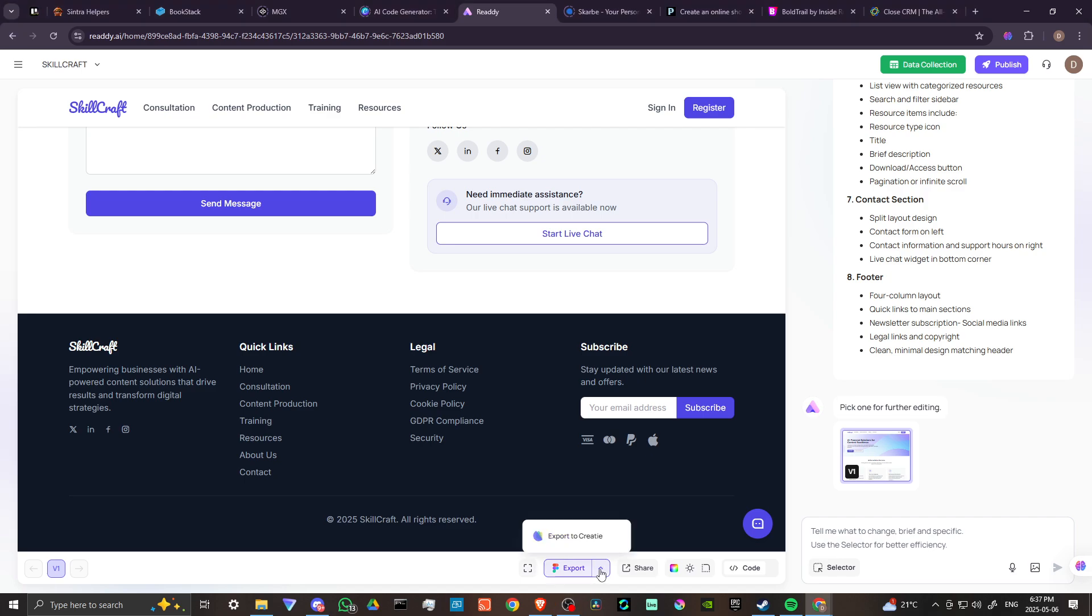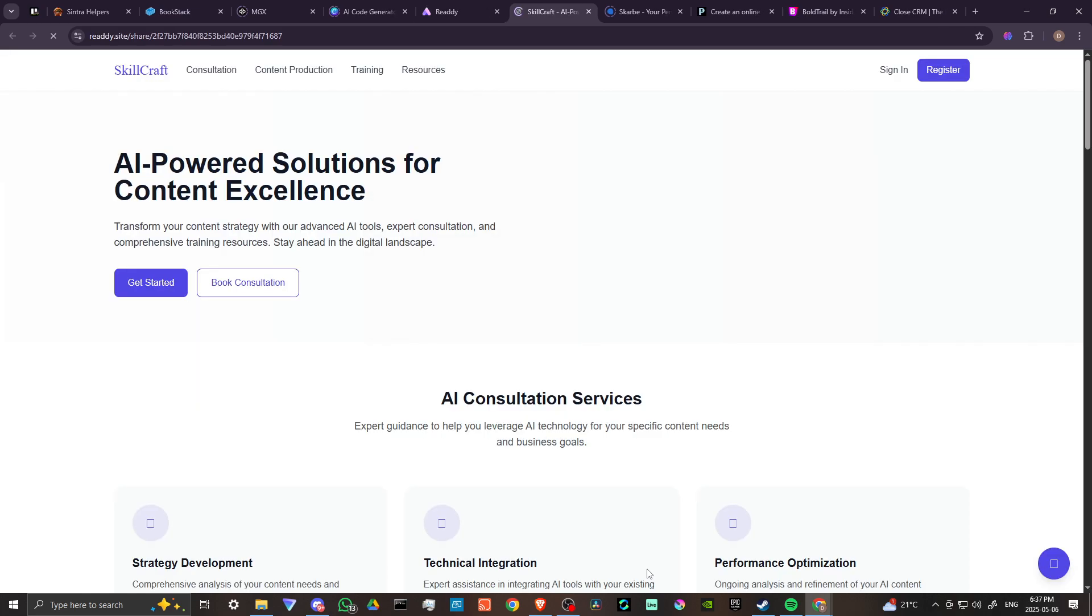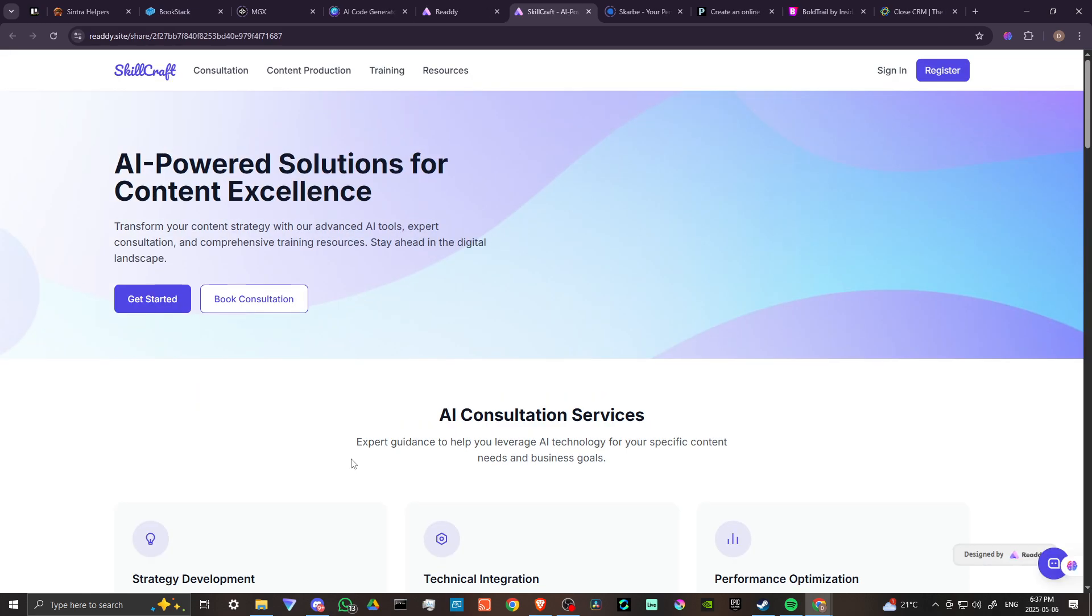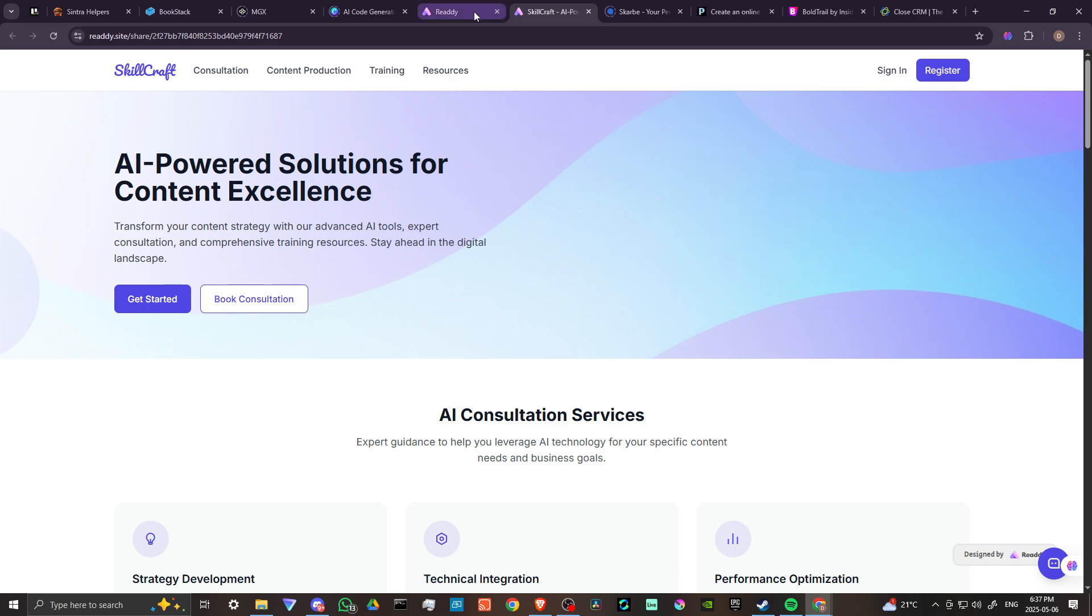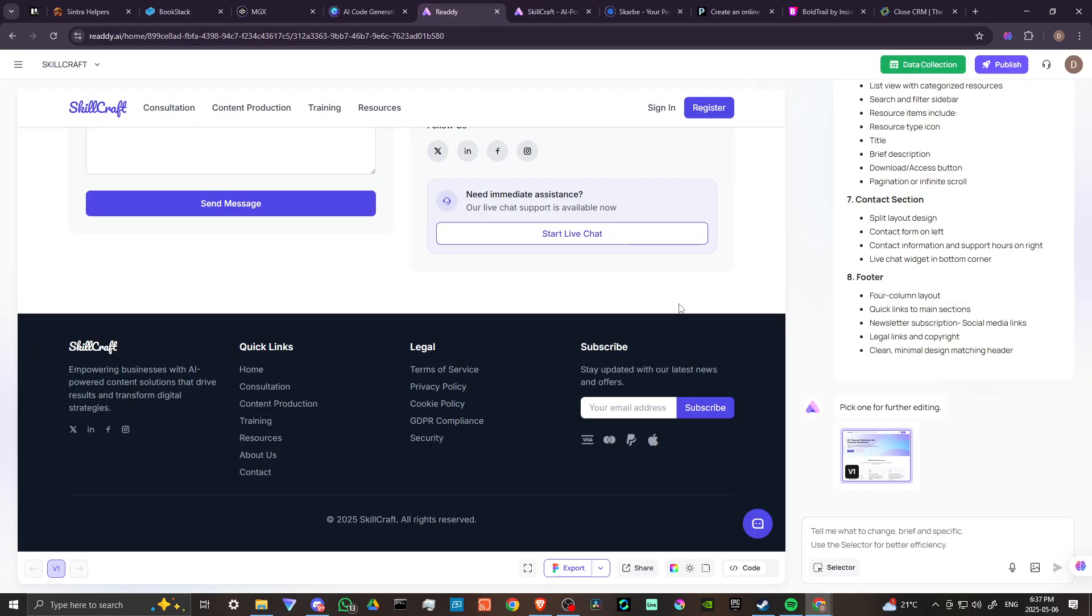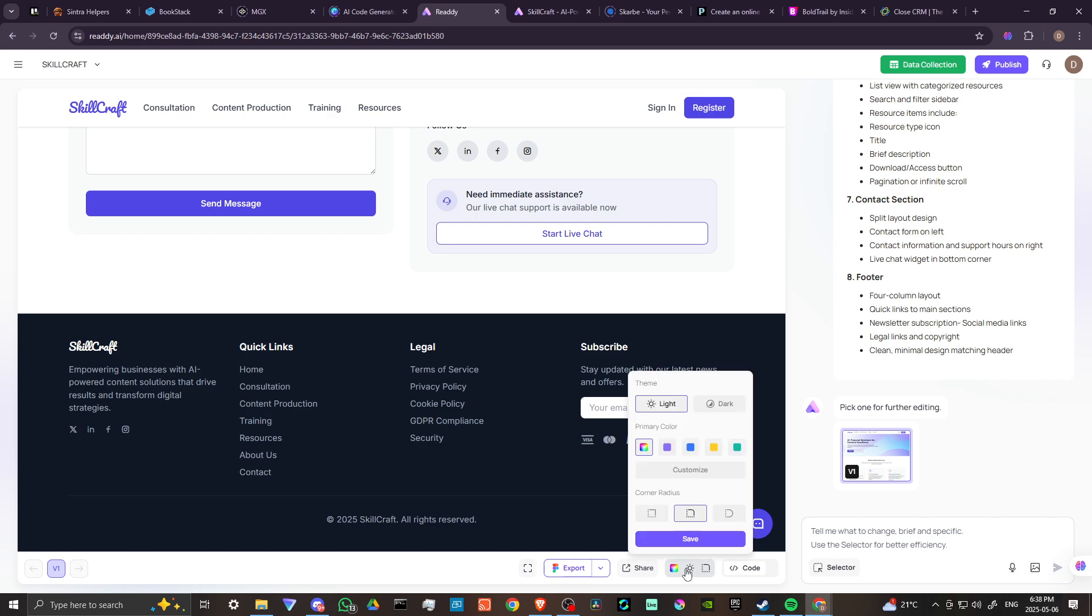Let's investigate a little bit further some of the other options. It looks here that if we want to export, we can export to Creately, we can share. Here we've got our site that we can share. We can edit our styles here. Let's check that out.